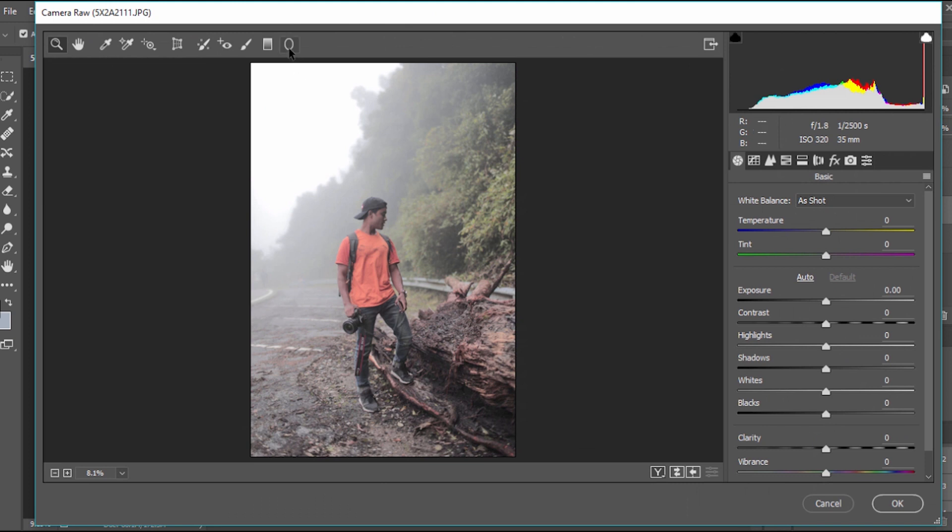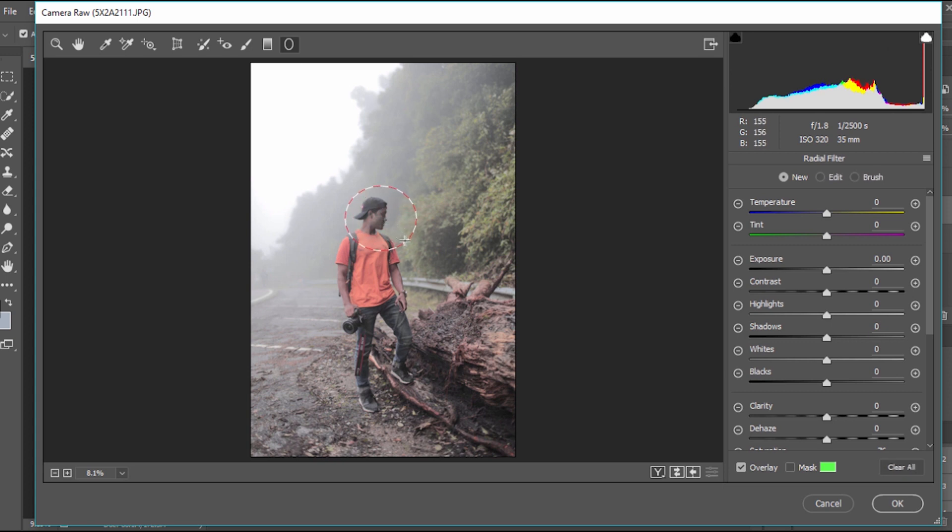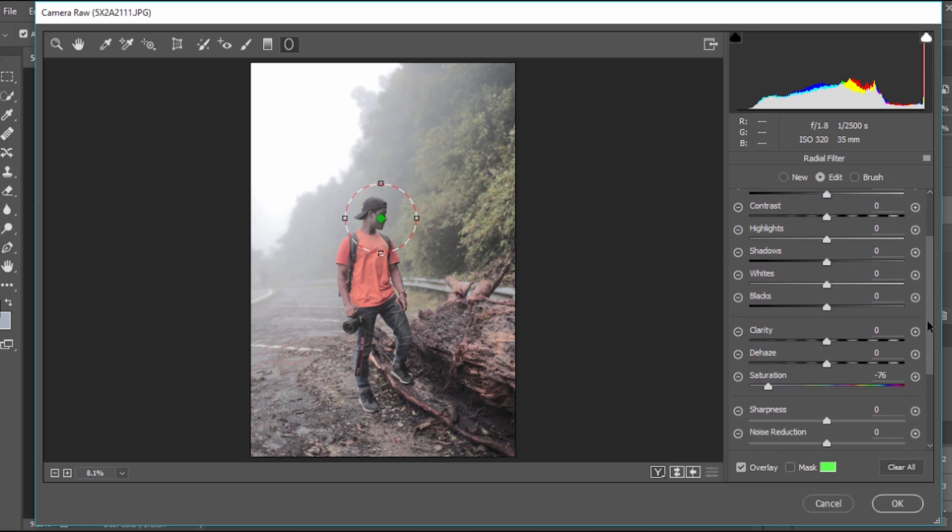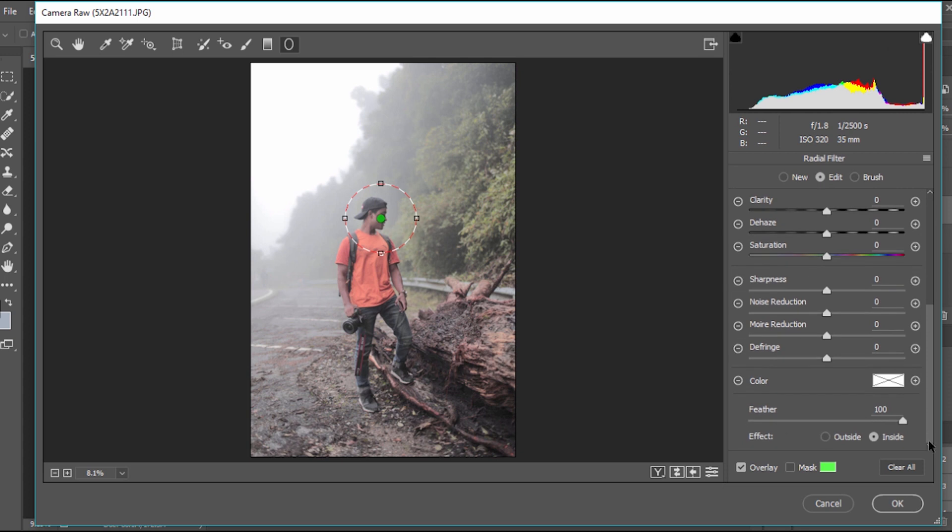To get this edit panel and click on the radial filter. I'll just create a nice circle around my face. I'll keep the saturation zero. I'll just increase the exposure to somewhere around 0.35 and then just make sure your feather is 100.